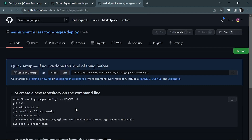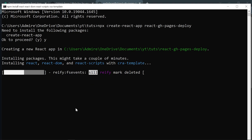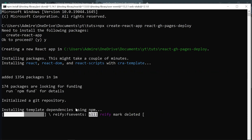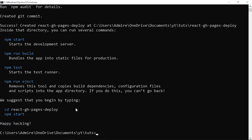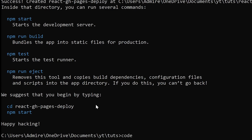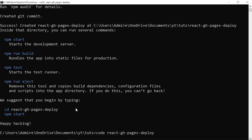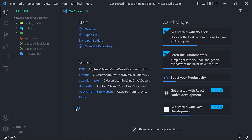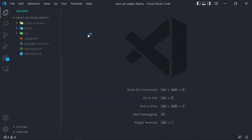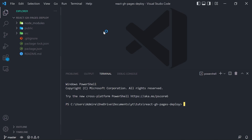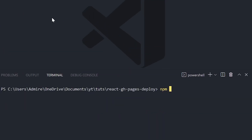Our new React application has been created. Let me open it inside VS Code using the command 'code' followed by the application name, which in this case is 'react-github-pages-deploy'. Hit enter and it's going to open up our application inside Visual Studio Code. From here, I'm going to run the application using 'npm start' and it should start our React application.